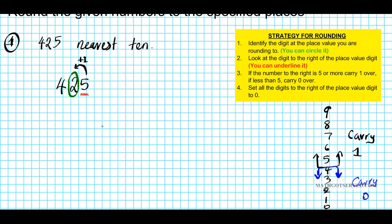Now let's go ahead and rewrite it. We're going to have 4. If you carry 1 to 2, then 2 plus 1 is 3. Now, what happens to all the digits to the right of the place value digit? Step number 4 tells us you set all of them to 0. In this case, we have just one number, so we set that to 0. Our answer is 430. So 425 to the nearest 10 is 430.